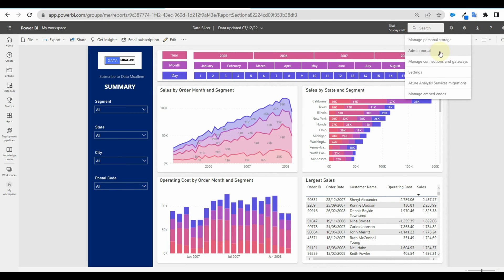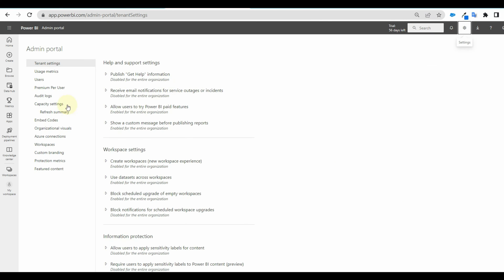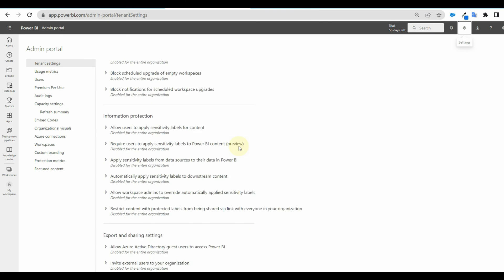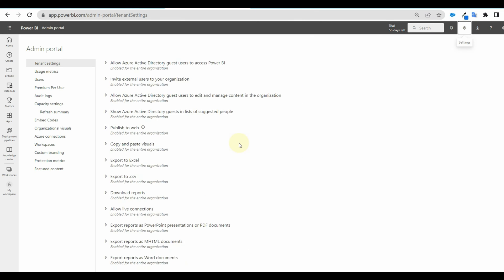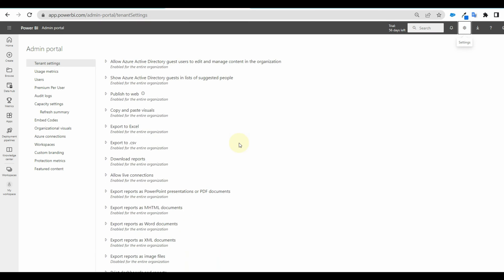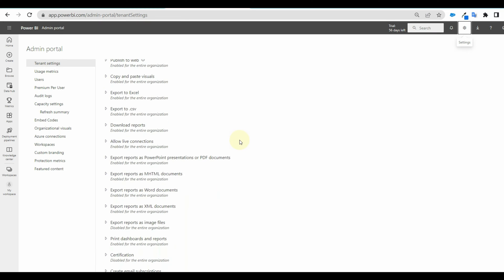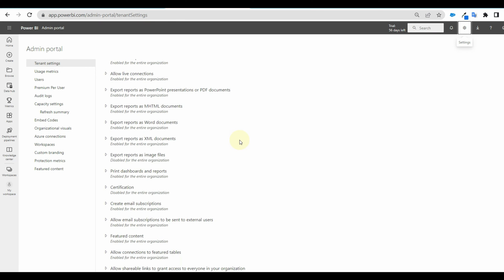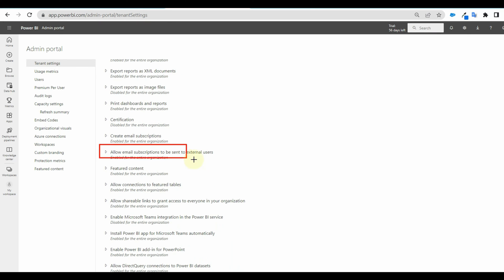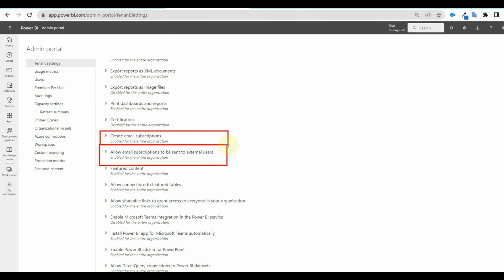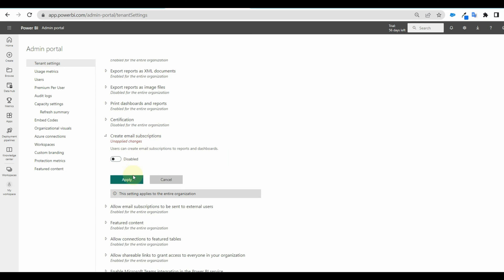For doing this, click on settings and select admin portal. And go down or search for email subscriptions. We can see two options available for email subscriptions. One is email subscriptions for external users out of the organization and another for internal users. So just select disable and apply the settings.